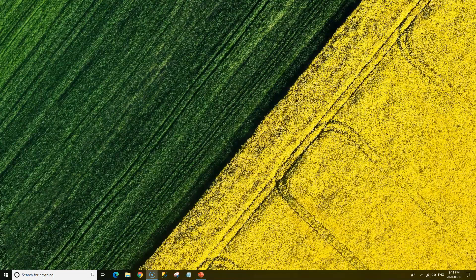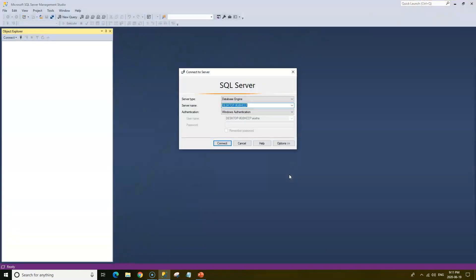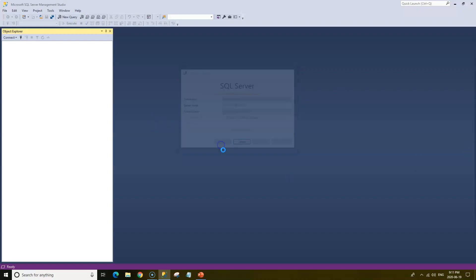I have Microsoft SQL Server pinned to my taskbar. Just click on that to launch the SQL Server Management Studio. There is a previous video that I created to walk you through Microsoft SQL Server — if you have not watched that, I would recommend that you do so. I will click on Connect to connect to the database engine.